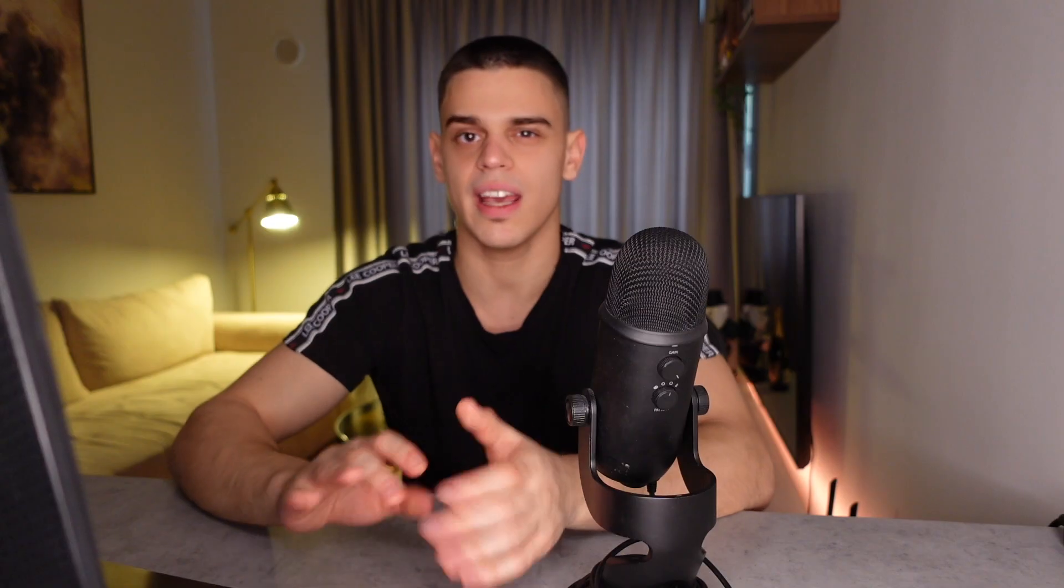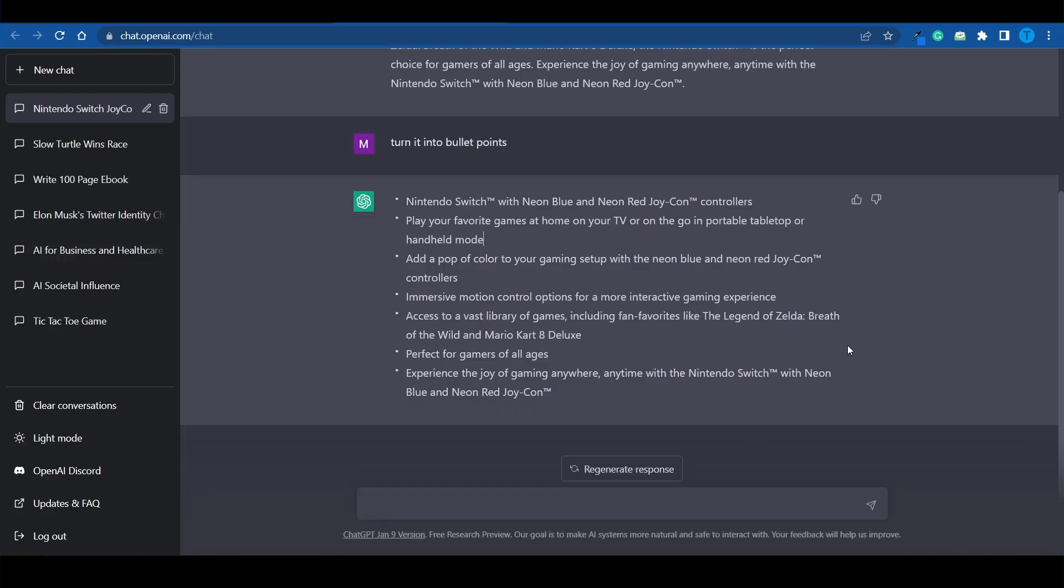And so, even though this is not necessarily a content writing tool, it's a language model, ChatGPT can be pretty helpful with writing content. And so, talking about that, you can also use it for writing scripts.